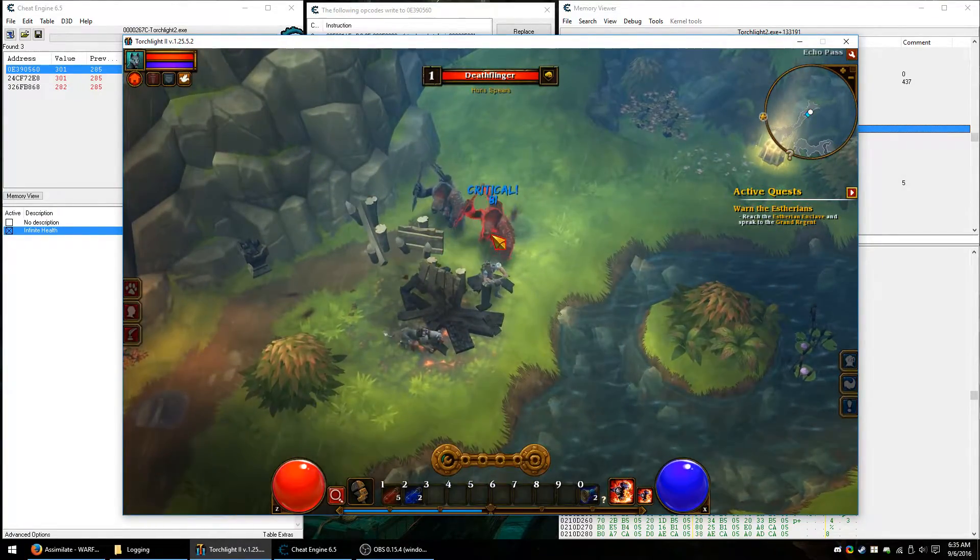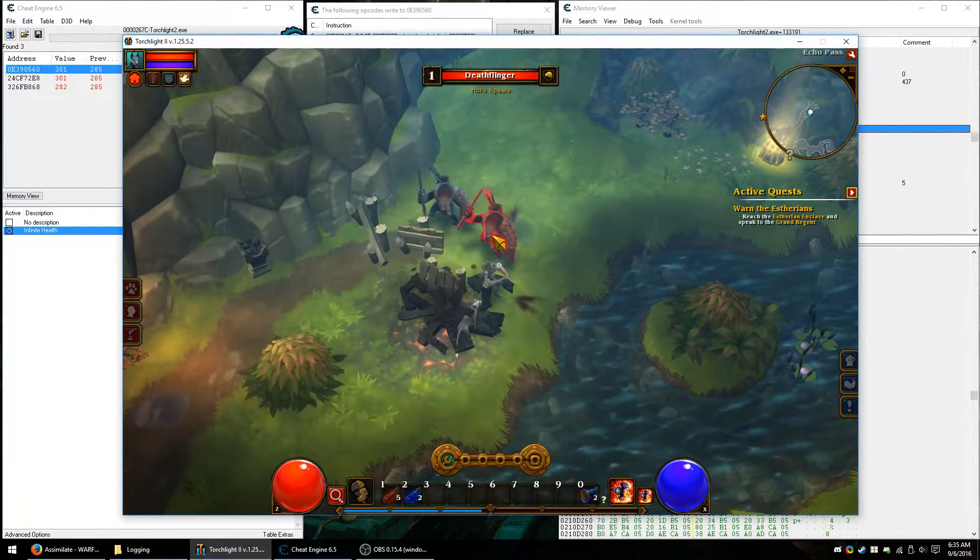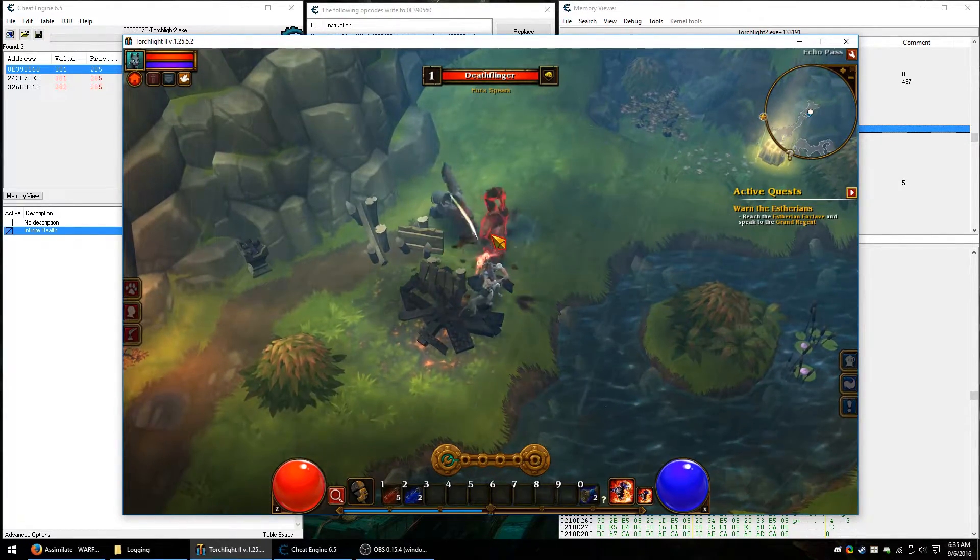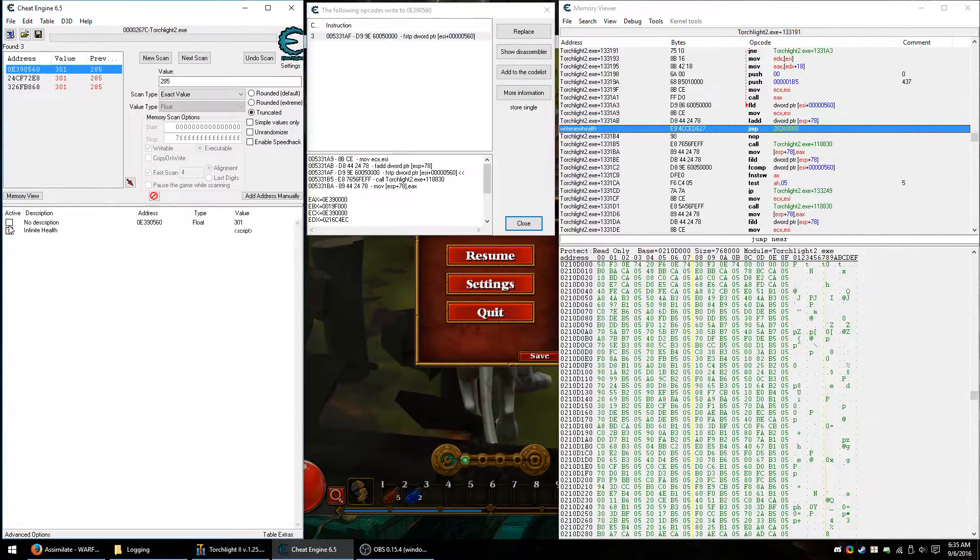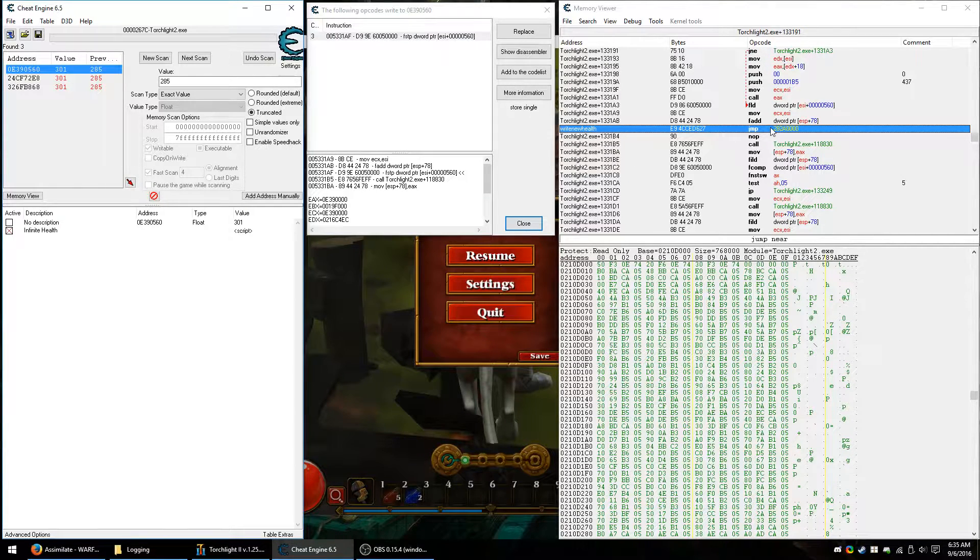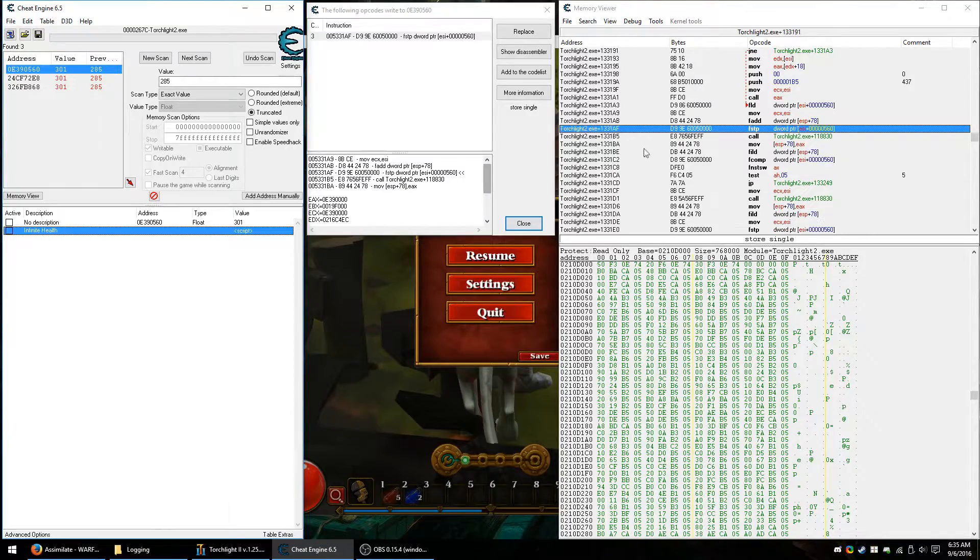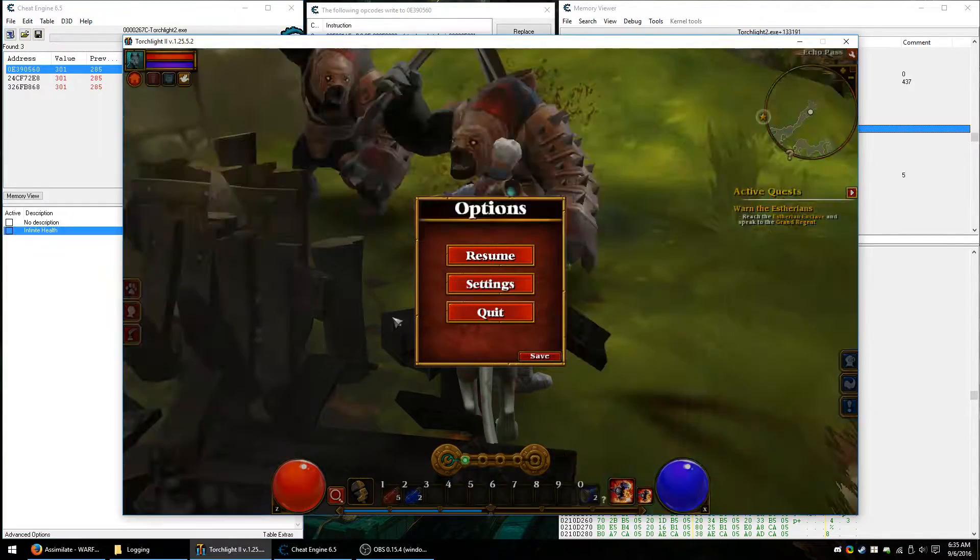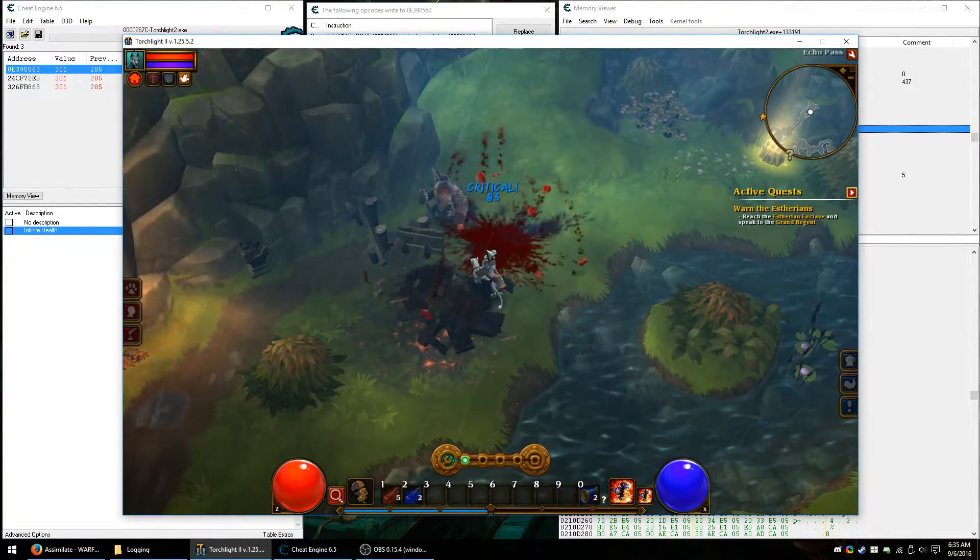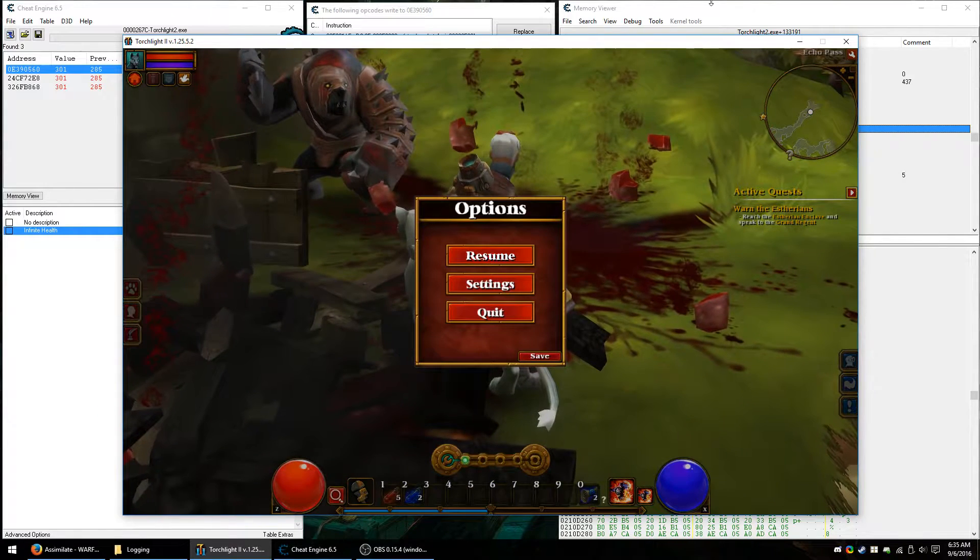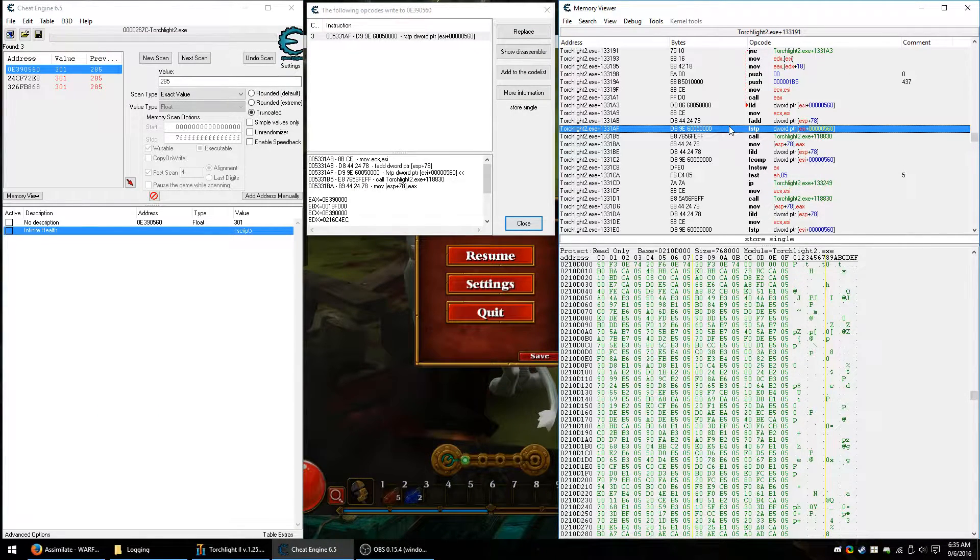All right. Well, this looks good, right? Well, problem is it makes the enemies invincible, too. This is because I didn't bother to check beforehand whether this worked for everything or just the player.